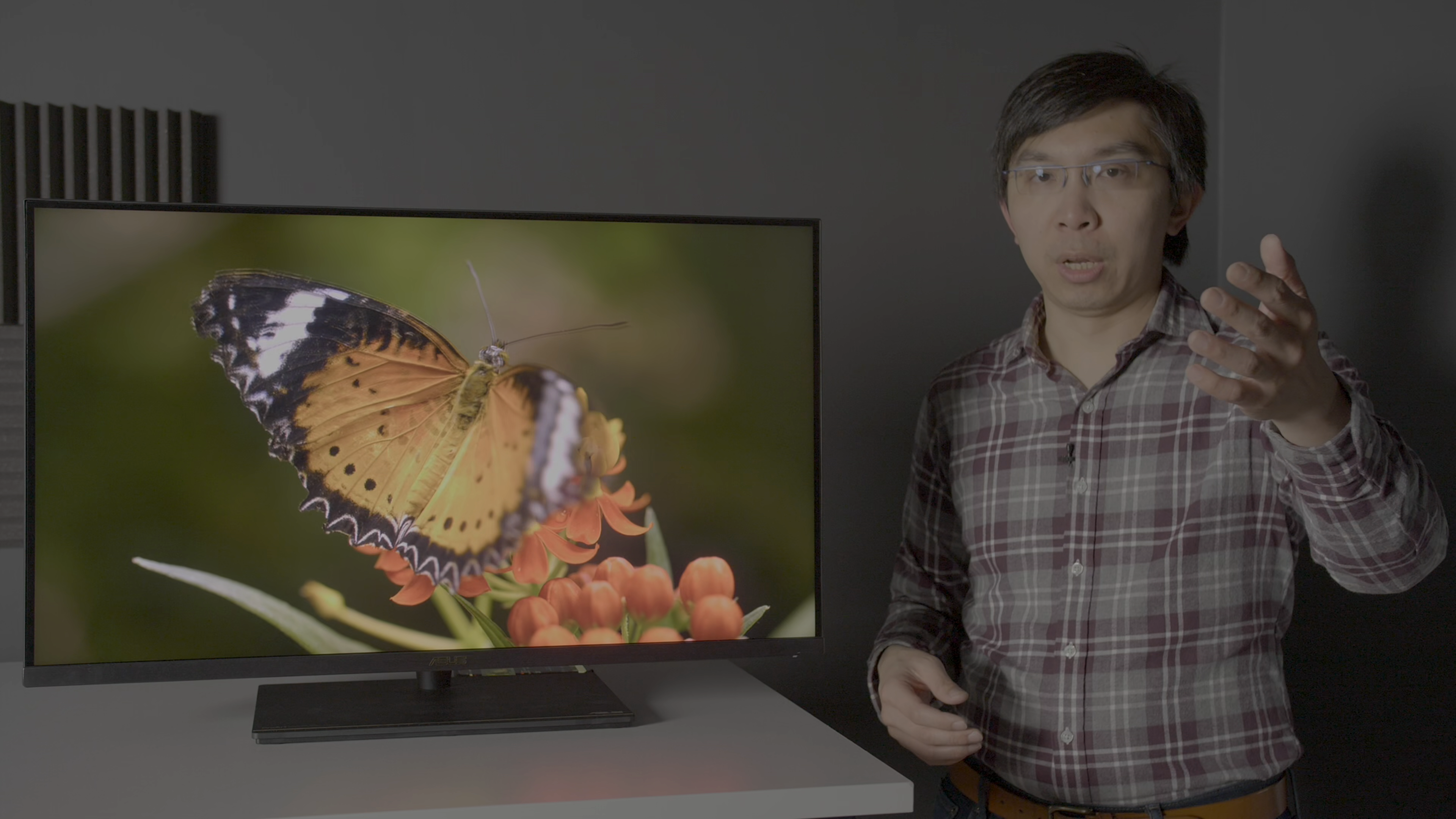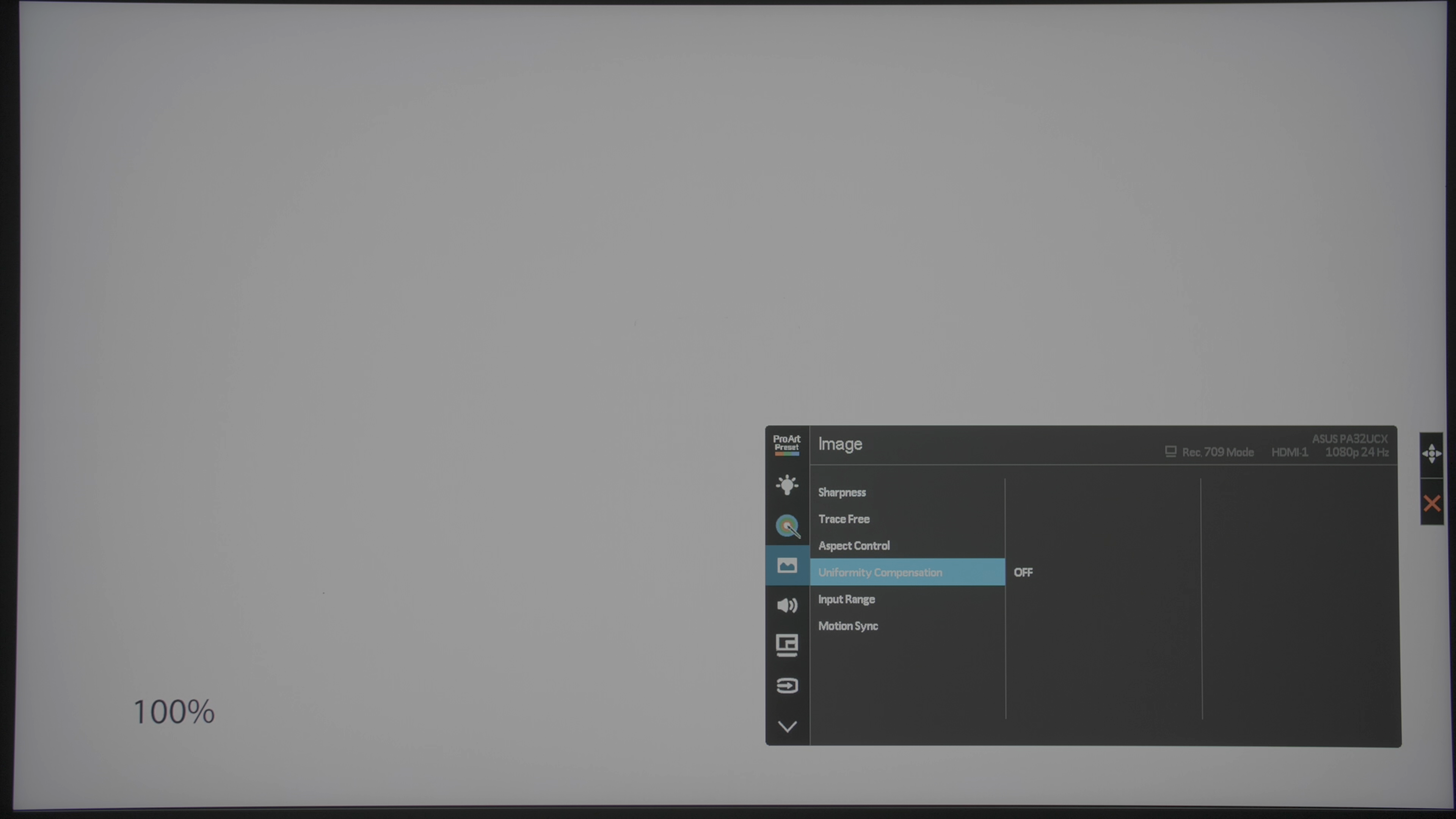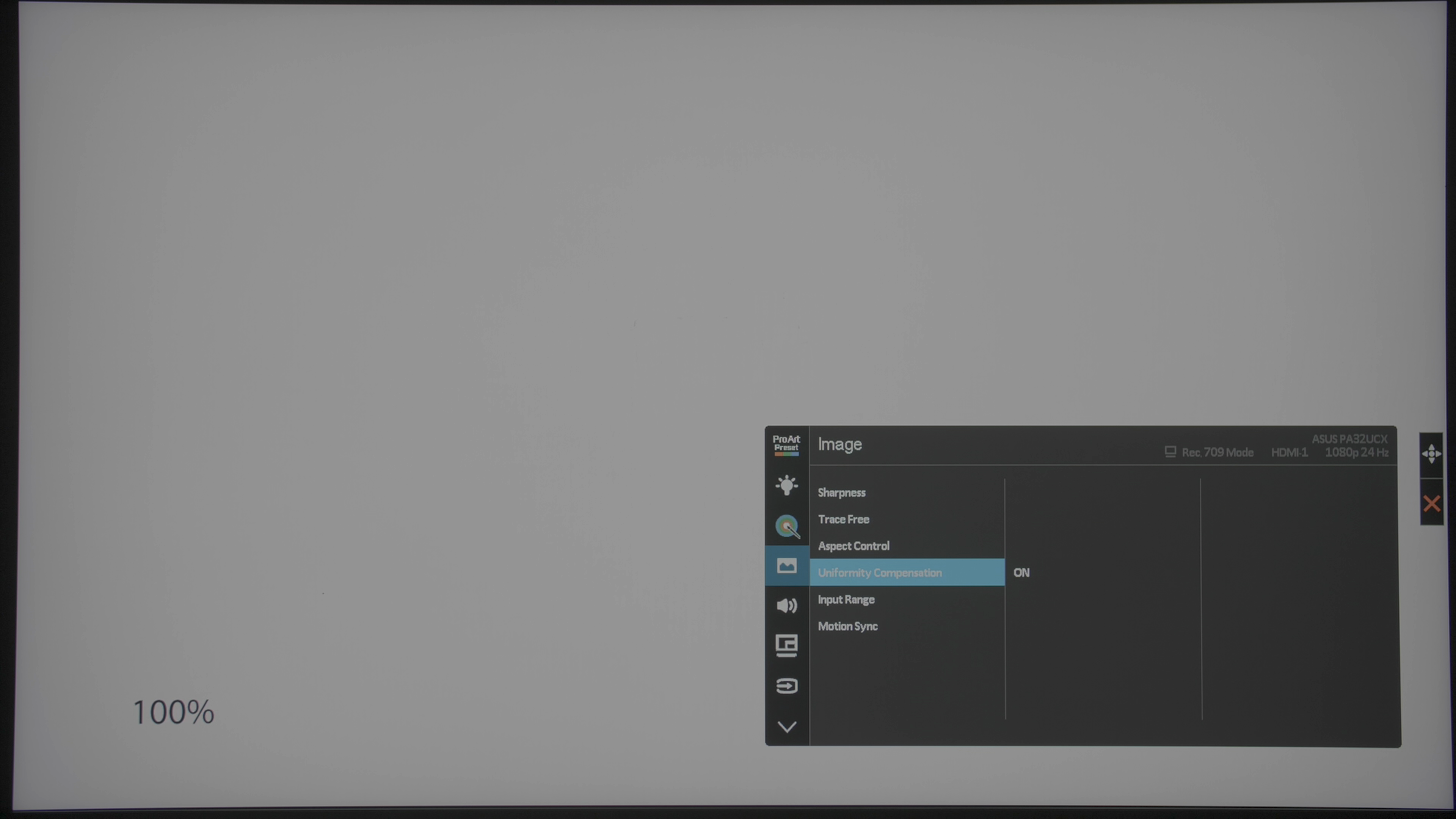If the uniformity on your unit is not as homogenous as ours, ASUS has provided a uniformity compensation functionality through the company's calibration software, which you can use to calibrate the backlight uniformity in a 3x3 or 5x5 grid.